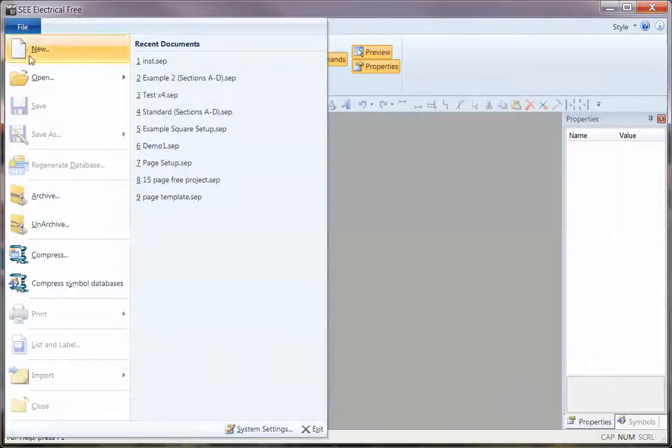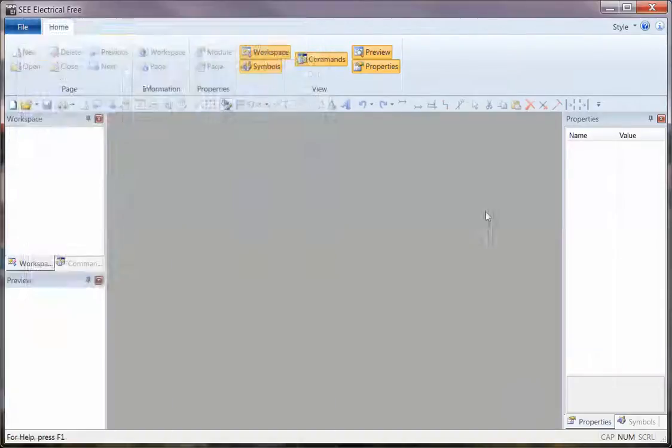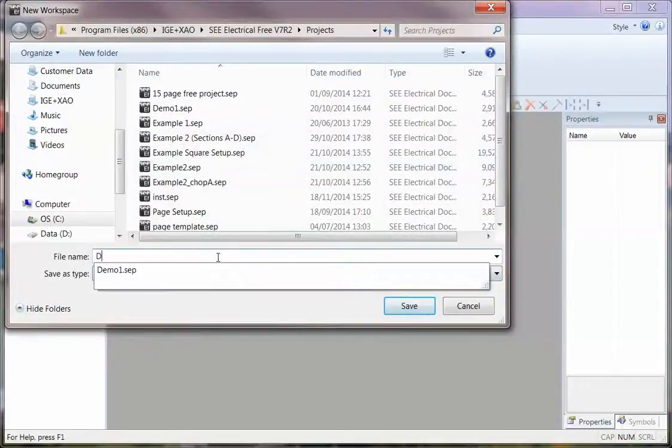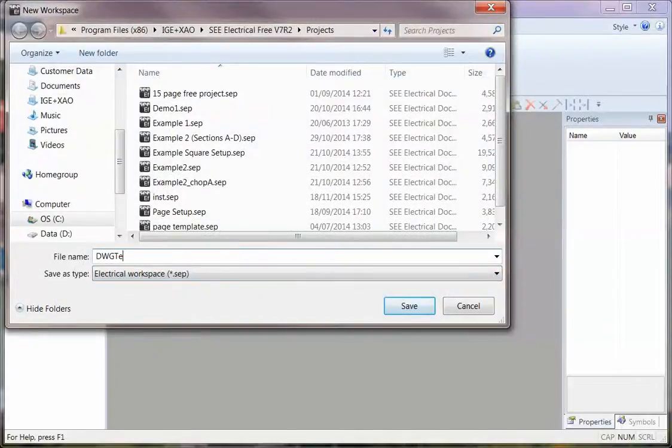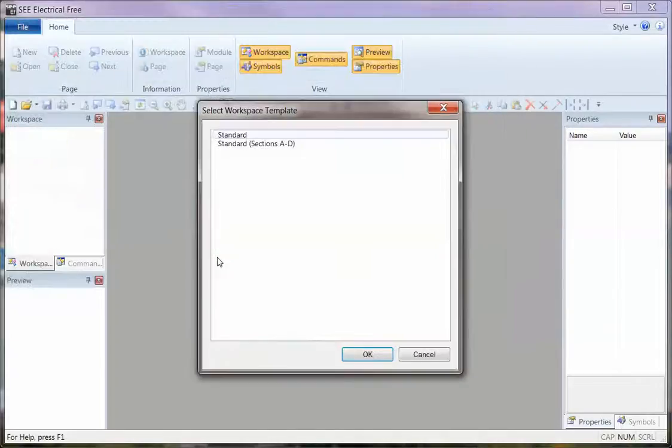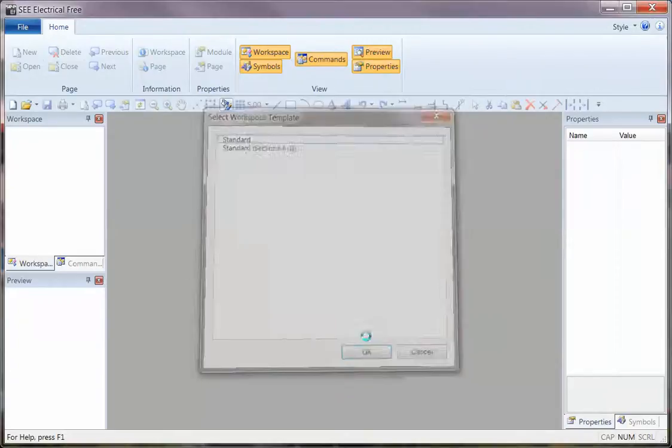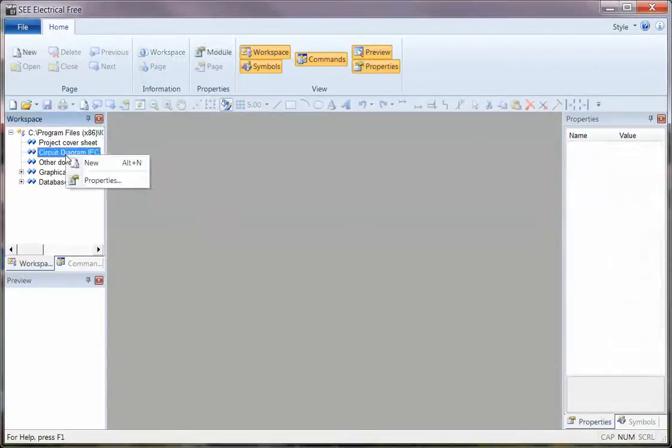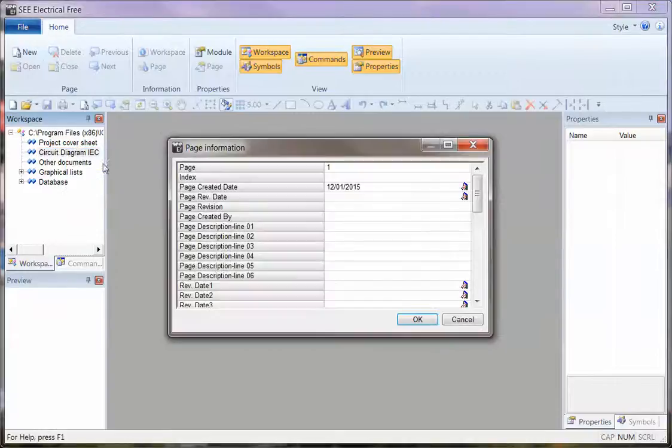So the first step is always File, New, type in the name. It could just be a temp project that you always go into. I'm then going to use the standard template, create a new page, and that's the essential thing. You must have a page first.